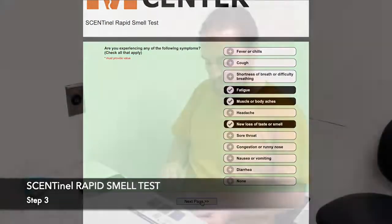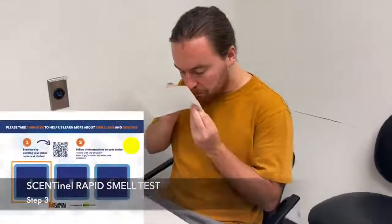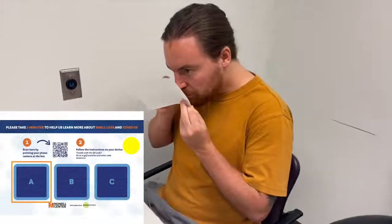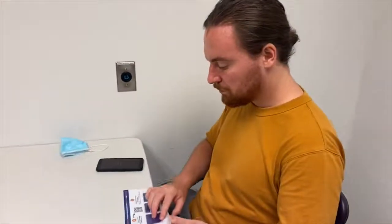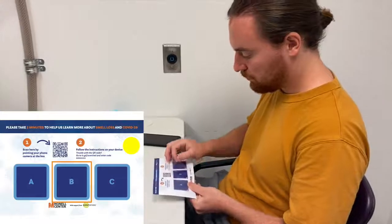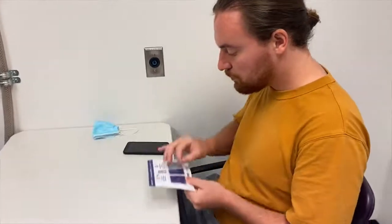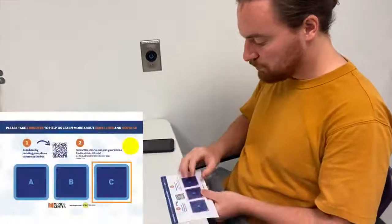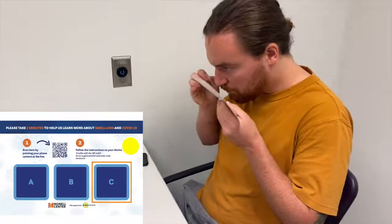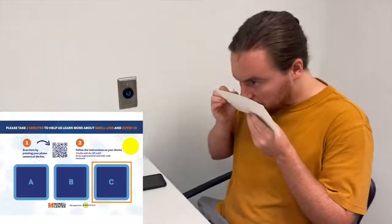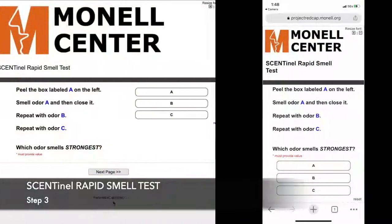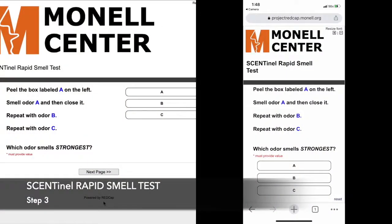Going back to the card, one at a time, lift the corner of each sticker, smell, then move on until you've lifted and smelled from all three stickers. Please re-smell from the stickers as often as you'd like, and when you've smelled them to your satisfaction, if you detected an odor, make a rating on the website as to which odor is strongest, and if you don't know, please guess.